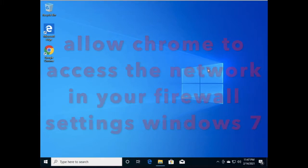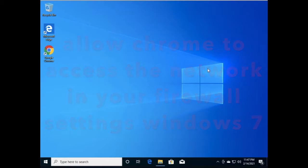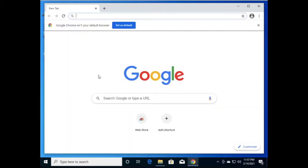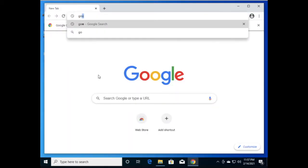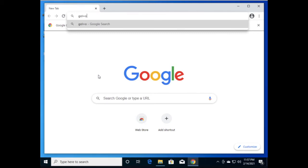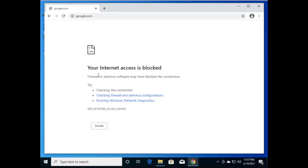Friends, it's a common issue in Windows 10 — sometimes our firewall blocks the Google Chrome browser, so we need to allow it through Windows Firewall and Windows Defender. Here you can see Google Chrome is open and trying to access a website, and it's showing 'internet access blocked.' To fix this issue we have to allow Google Chrome in Windows Defender and Windows Security.